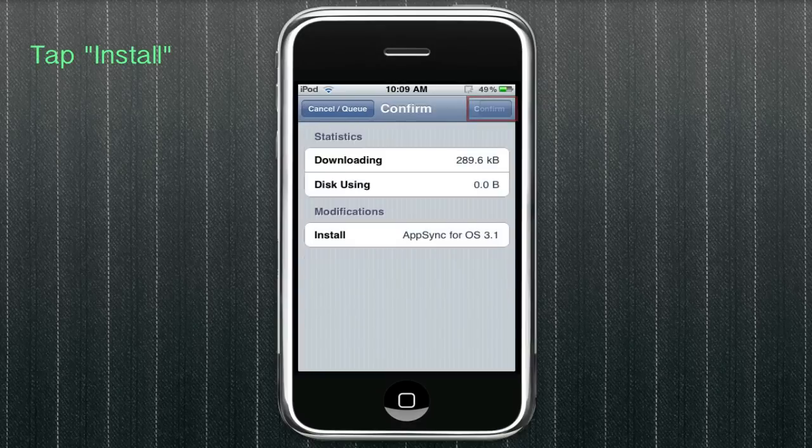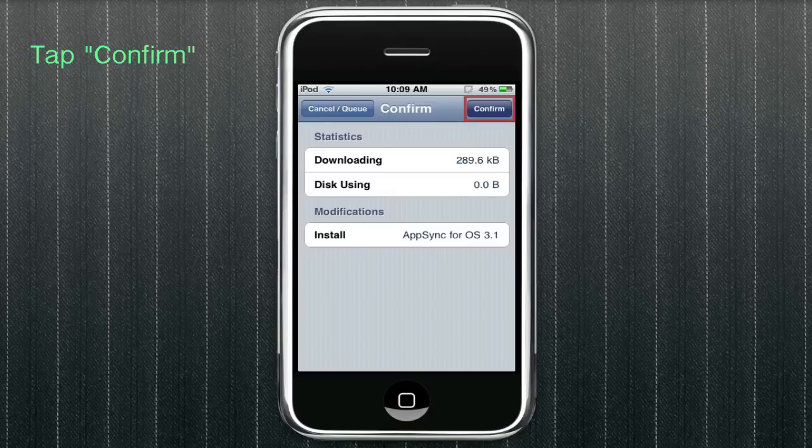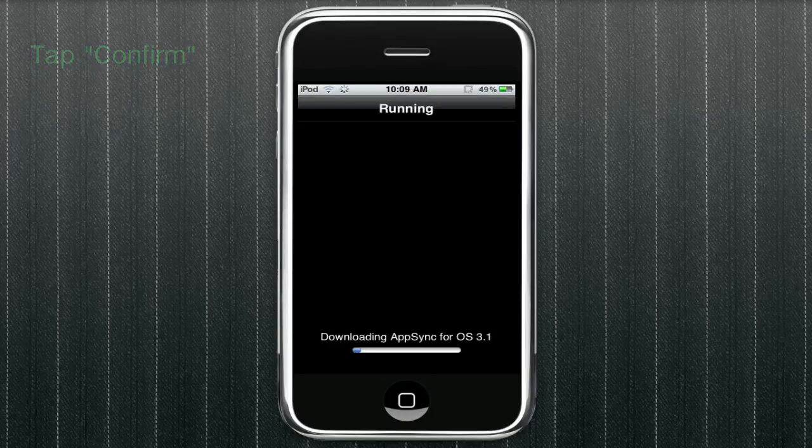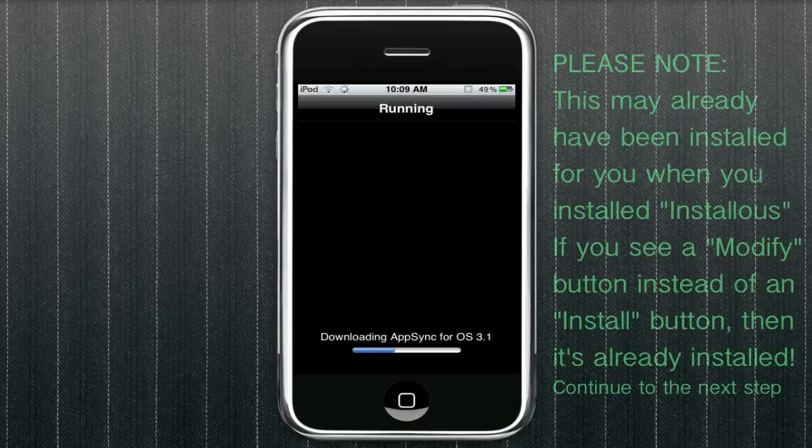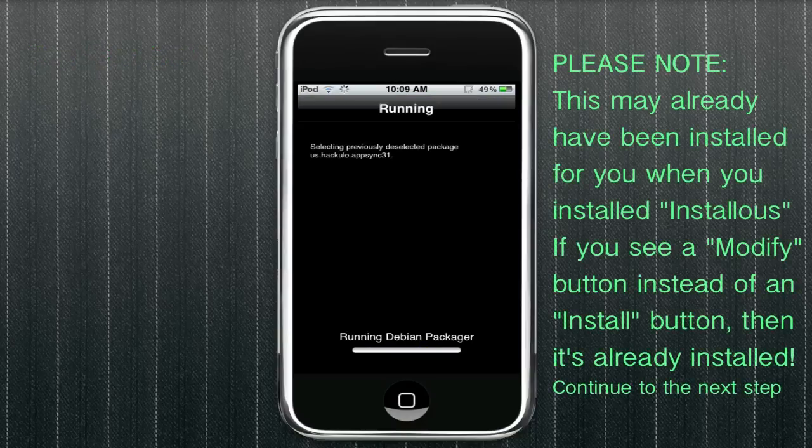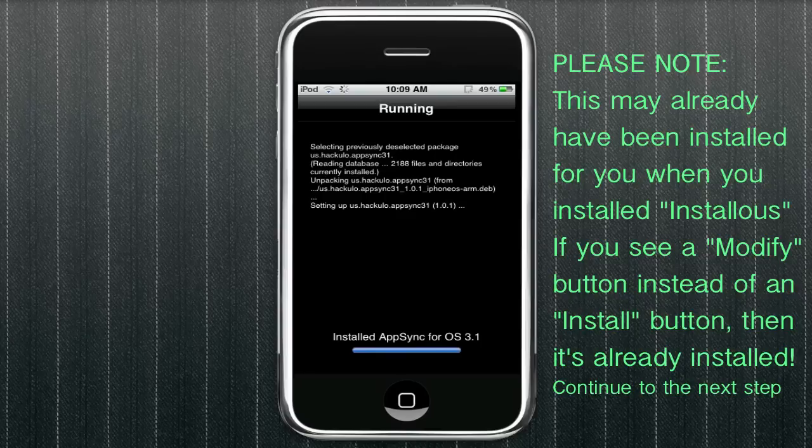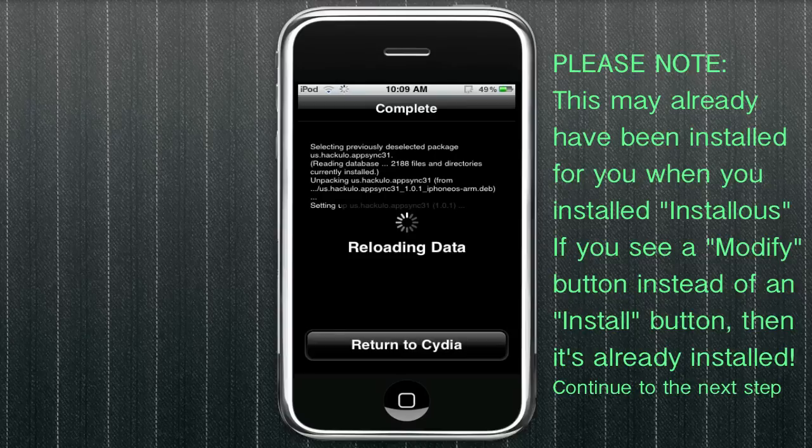Tap install and then confirm when this dialog appears. And it should now install it for you. It shouldn't take very long.